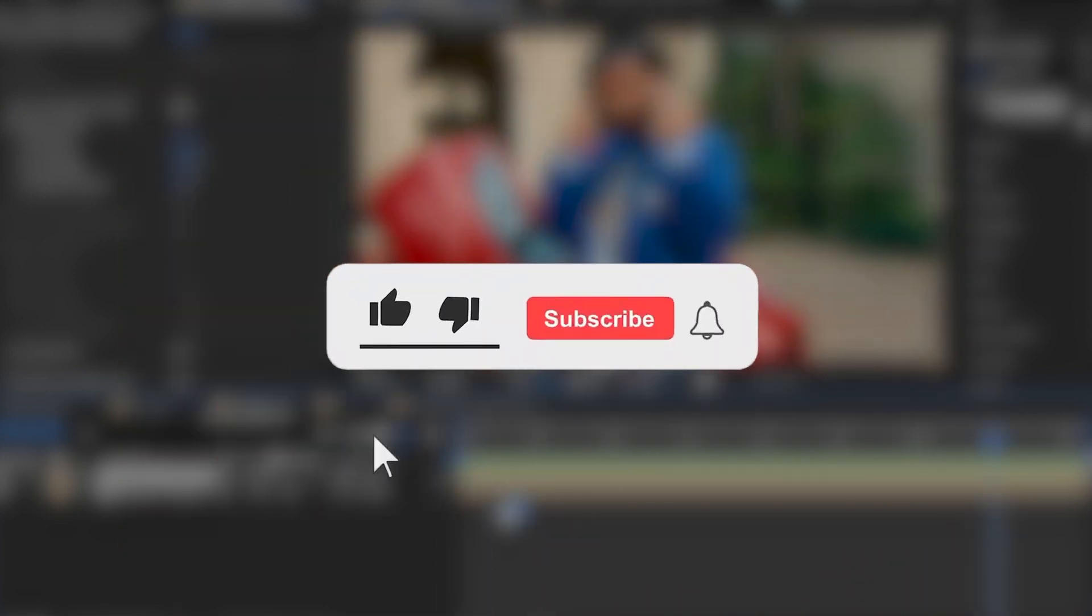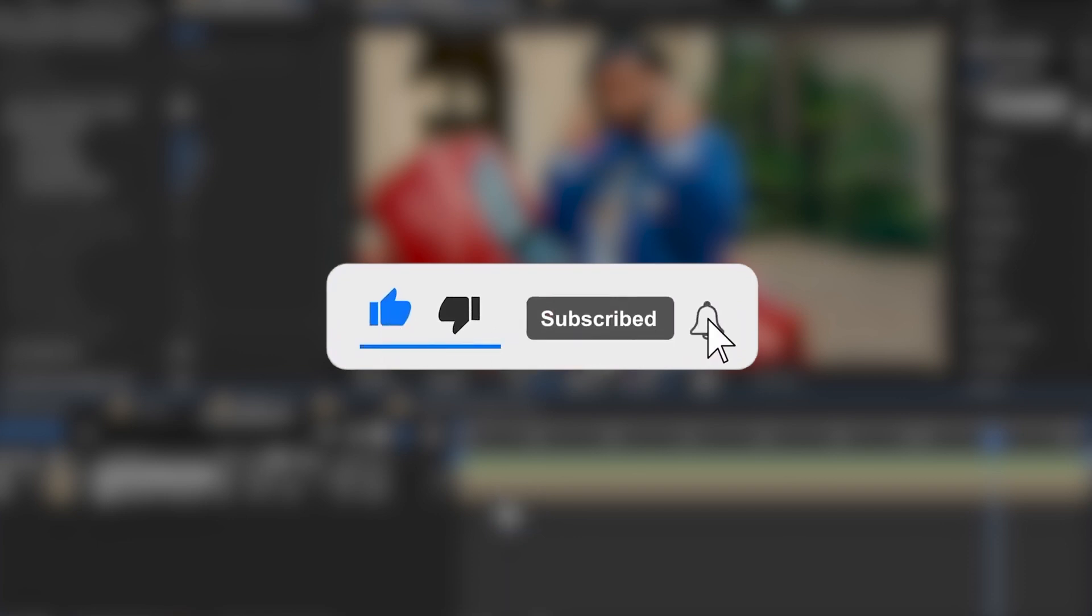If you like this video, hit the like button and subscribe for more videos like this. See you later, bye!